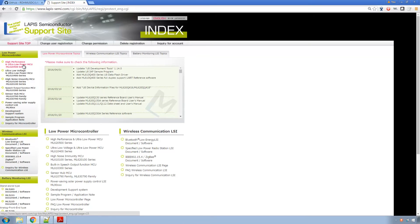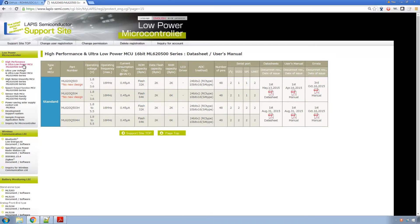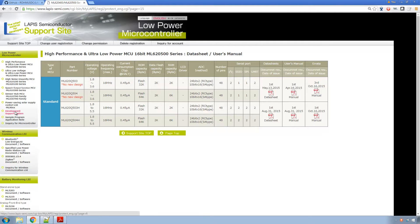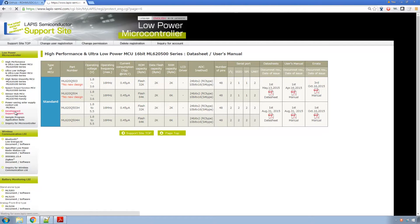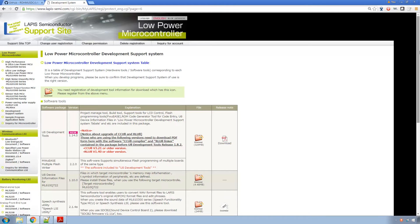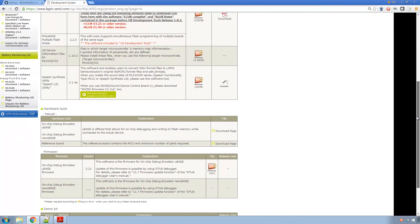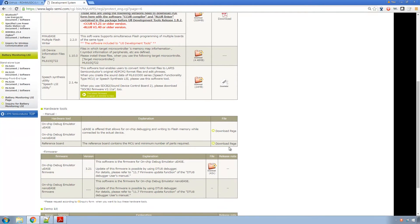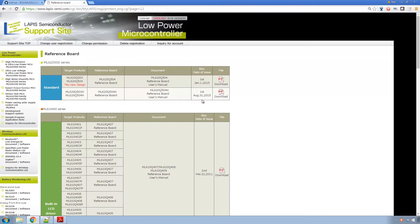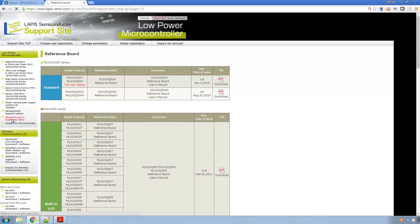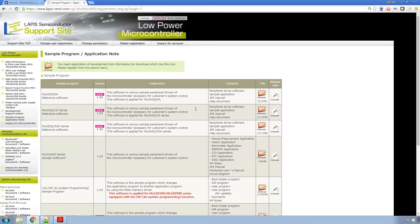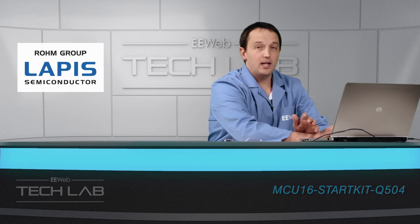Once you're in there's a few places you'll want to go. First you can come up here to the high performance and ultra low power MCU ML62500 series and this is where you can get data sheets and user manuals for the actual MCU. Then if you come to the development support system you'll want to download the U8 development tools as well as coming here to the reference board page, and this is where you can get all the information on the actual reference board that we're using.